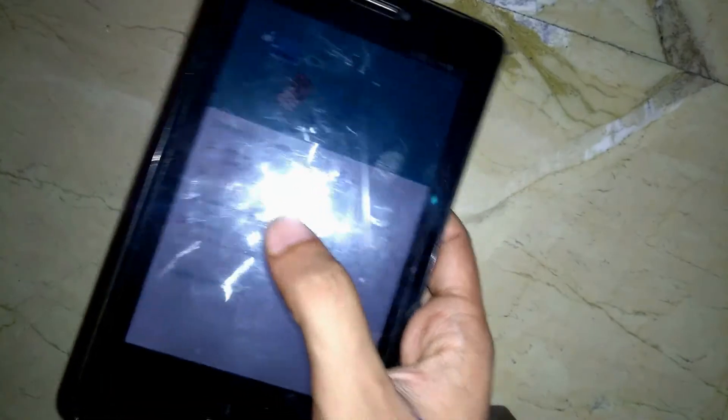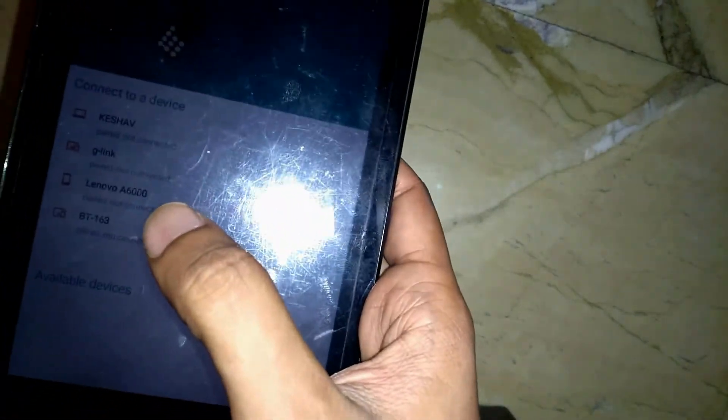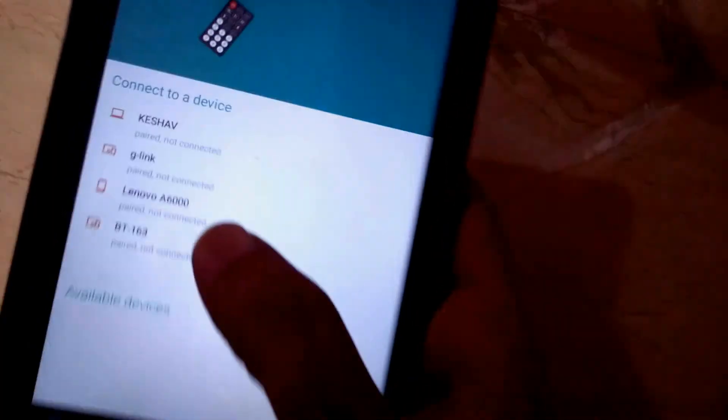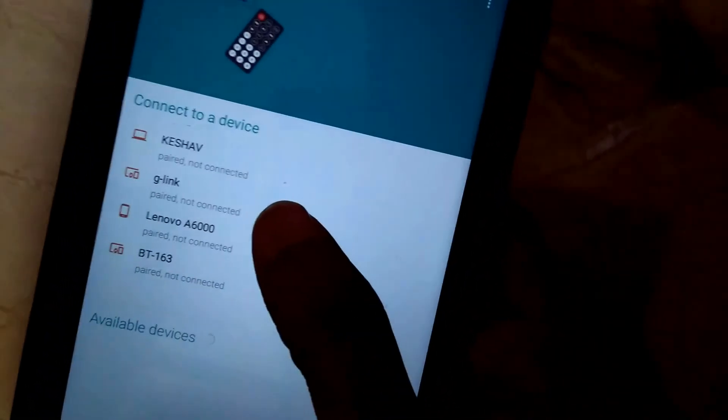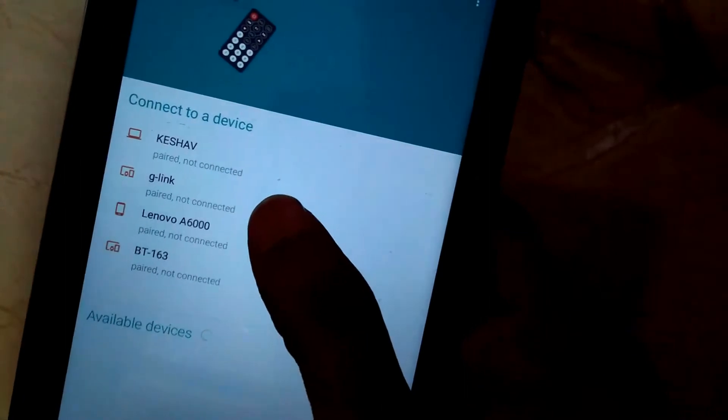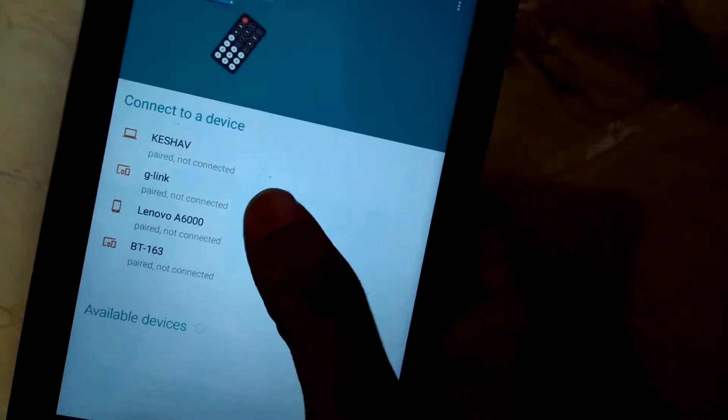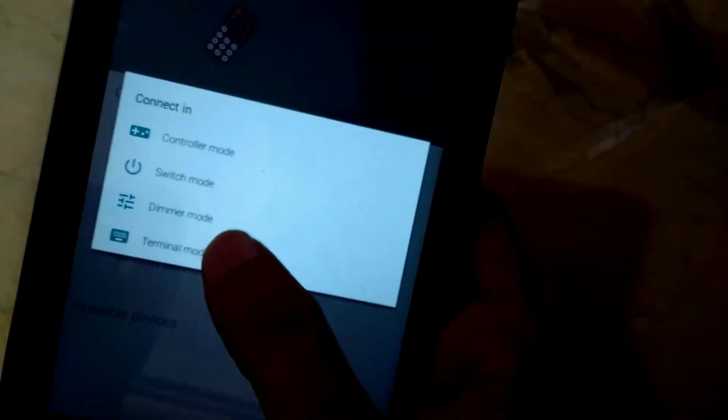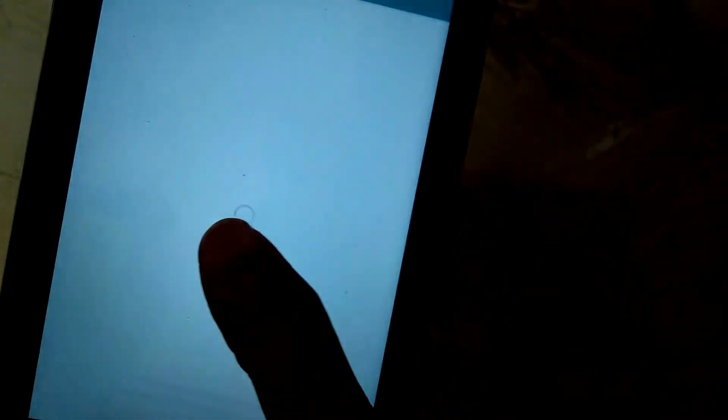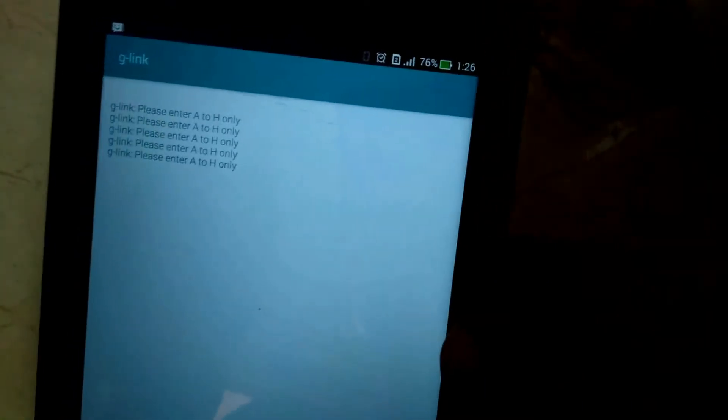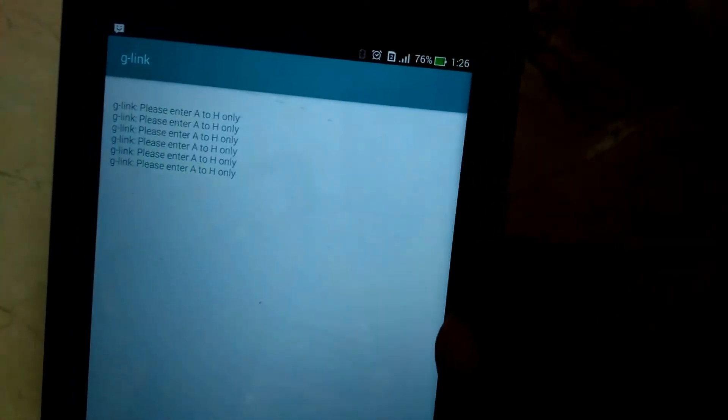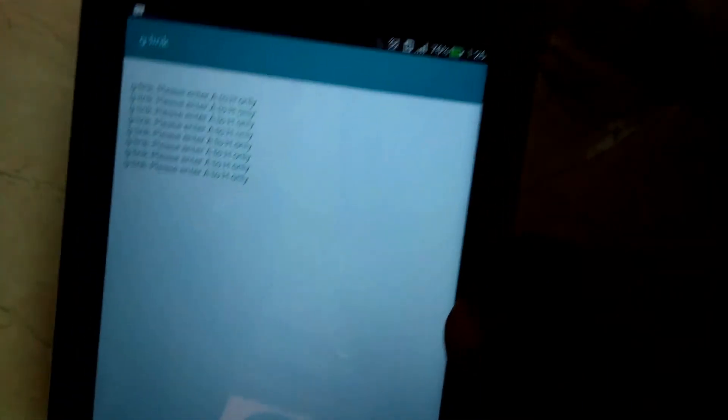I will connect it with Bluetooth terminal, that is my Android tablet. I am using one of the app available on the play store, Android Bluetooth controller. You can use any app which should have terminal support. I am going to terminal mode. I am getting message from module, please enter A to H. It means connection is established properly.